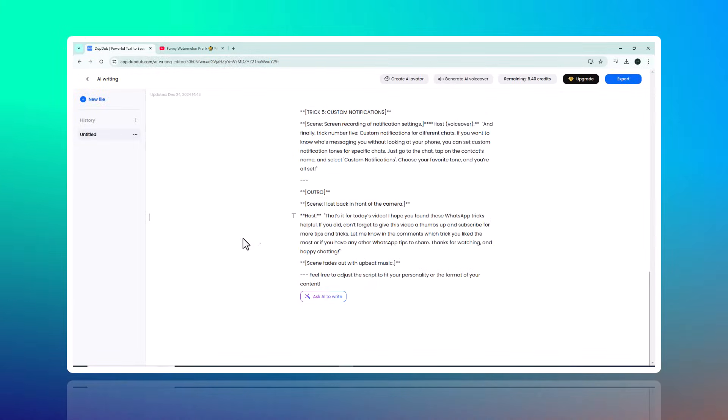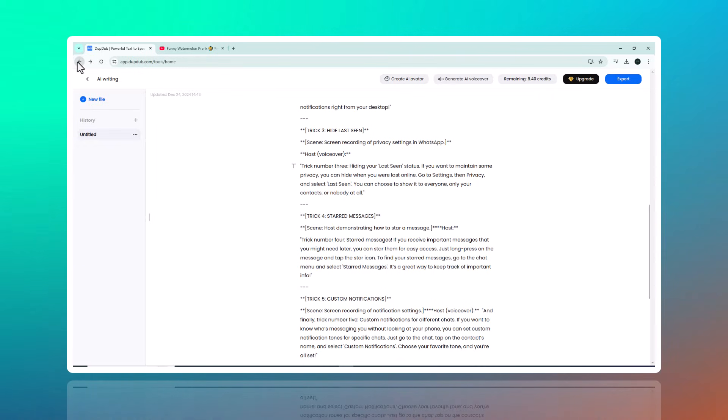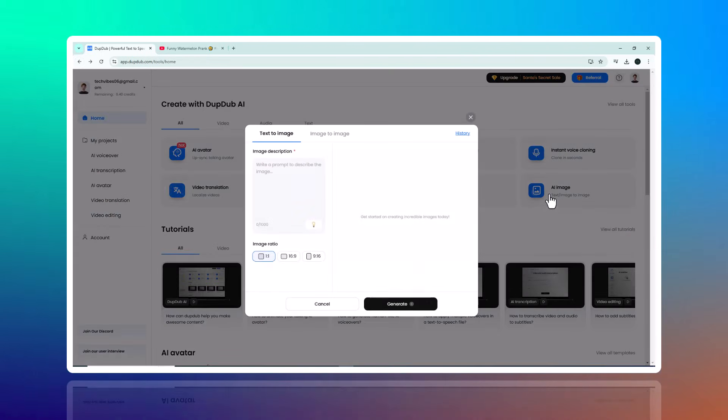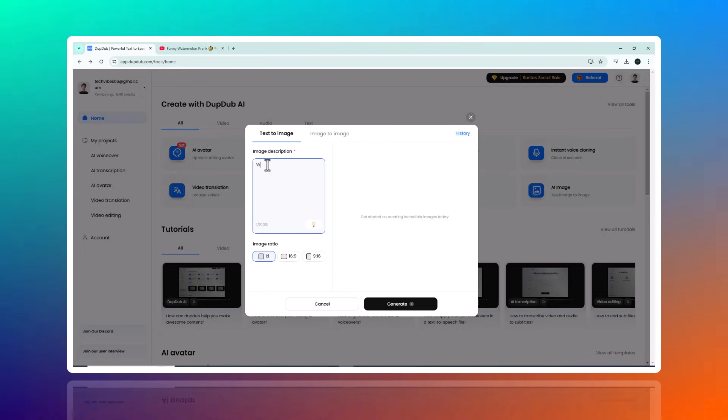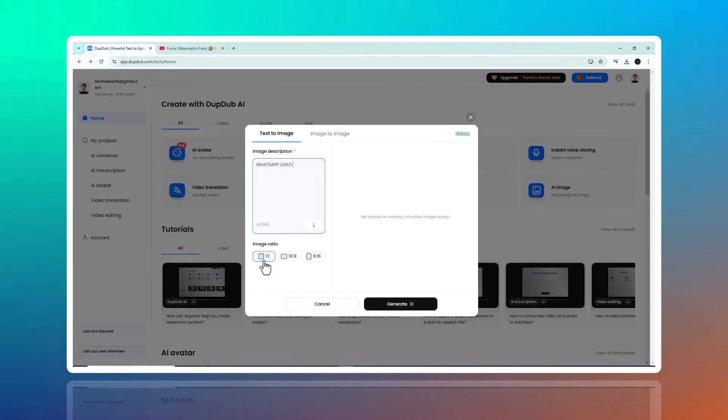Lastly, there's the AI Image Generation Tool. With just a simple text description, you can create stunning visuals from scratch. This feature is perfect for creators and marketers looking to produce unique, eye-catching visuals without hiring a designer.